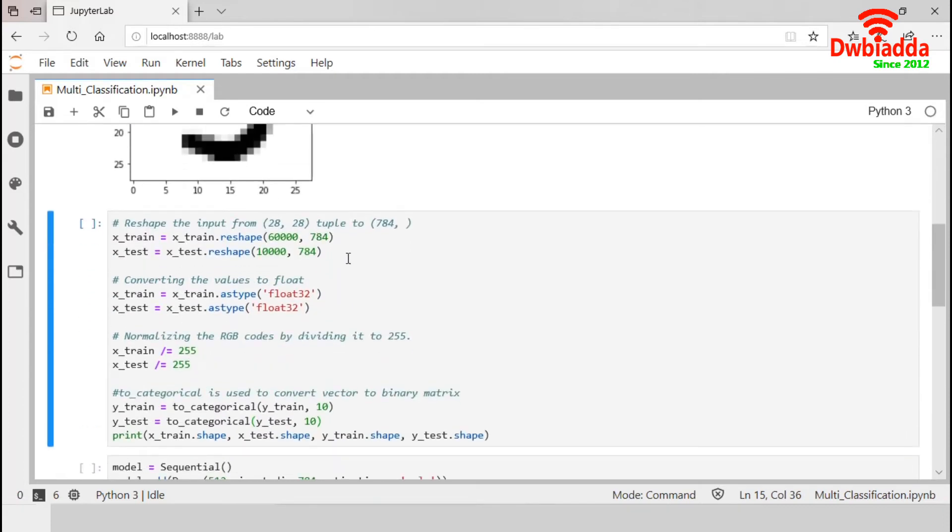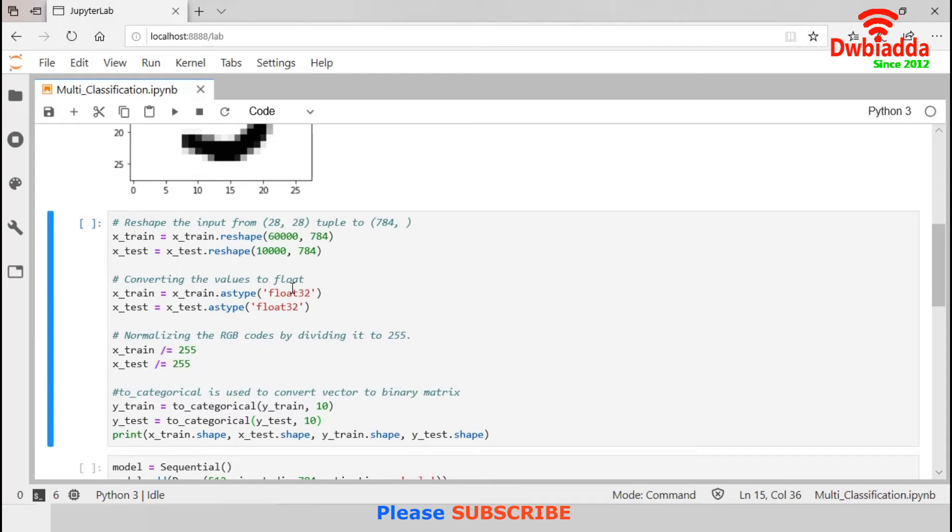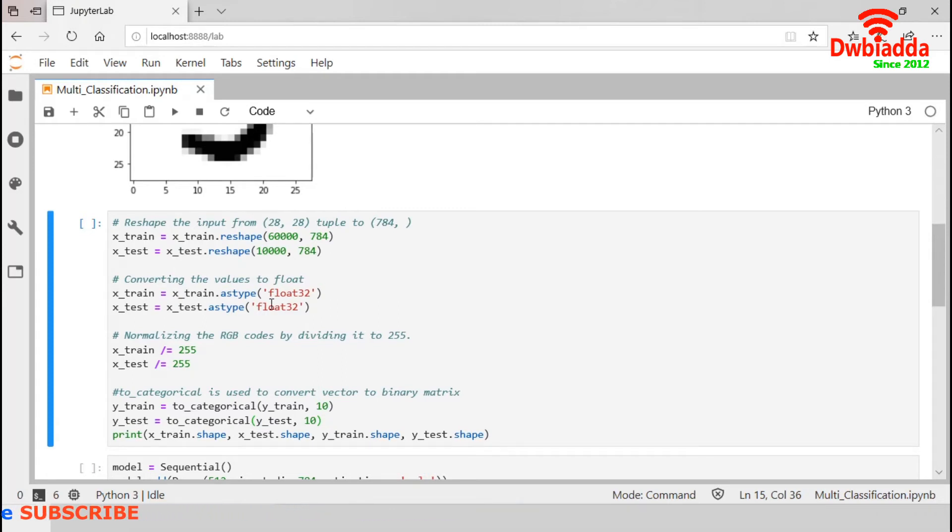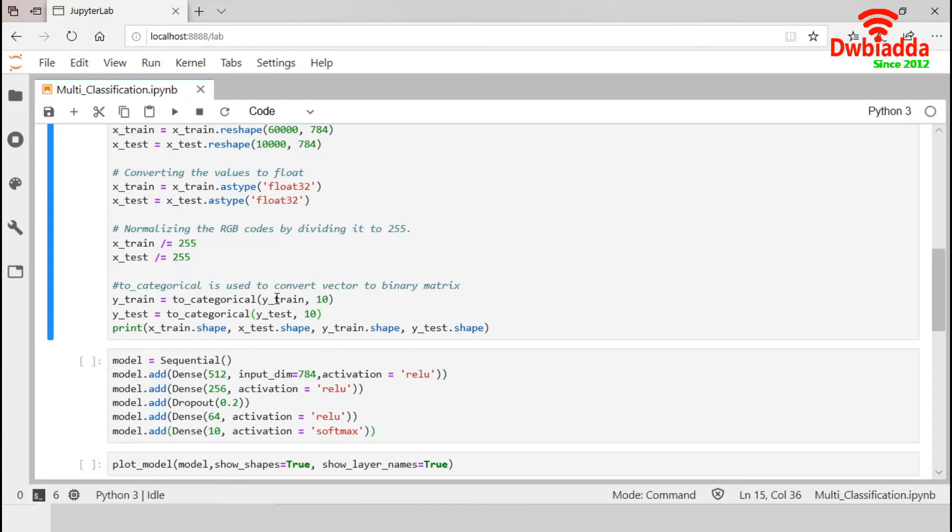In this section, we reshape our data and also normalize them. Our image size is 28 by 28. This reshape function will convert the dimension into 784. Next, we convert the data type into Float32. This astype function will help us to do so. Now, we normalize the RGB data by dividing it to the max RGB value which is 255. Finally, we convert the Y vectors into binary matrix using this to_categorical function. This print statement will display the shape of the training and test datasets. Let's run it.